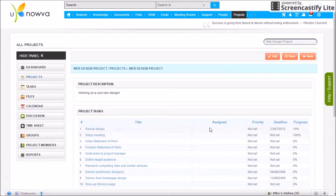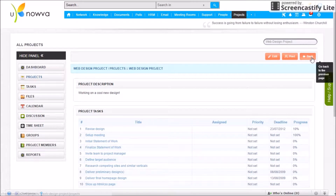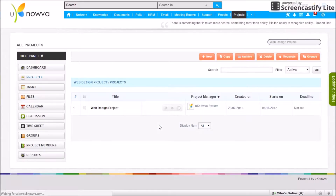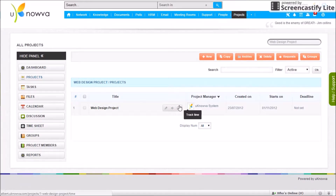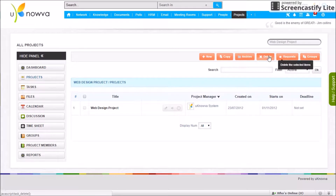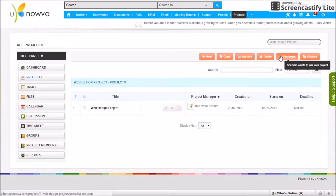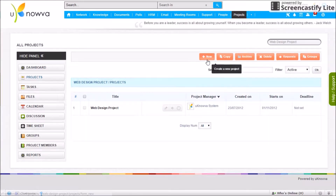Other than editing, you can print your project details page if required. You also have quick access to editing, checking tasks, and tracking time directly from the projects page. Other tasks available on the projects page include adding a new project, copying projects, archiving, selecting items, deleting items, checking for project join requests, and managing user groups.